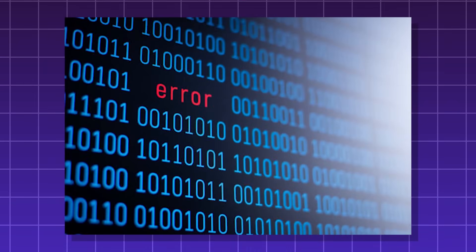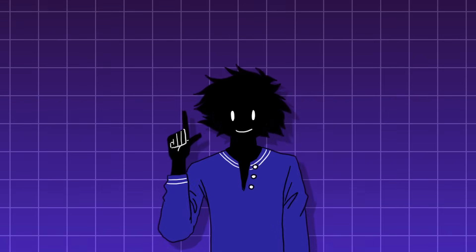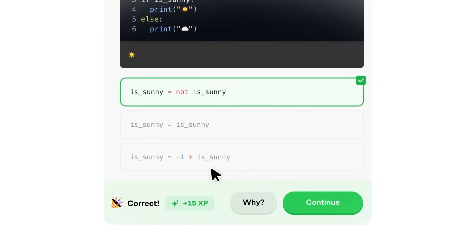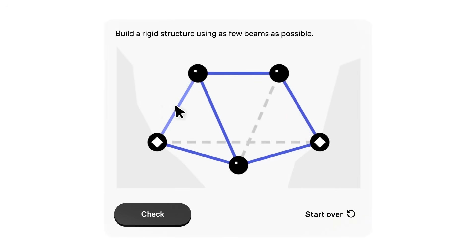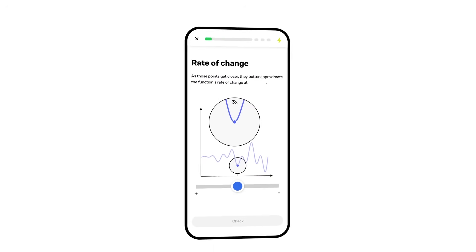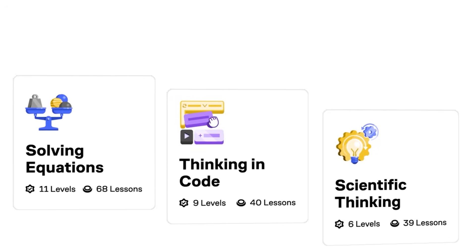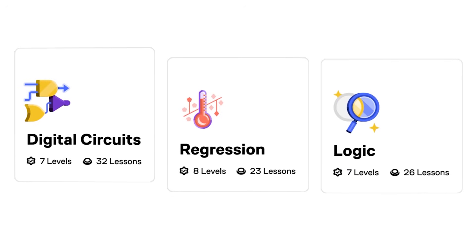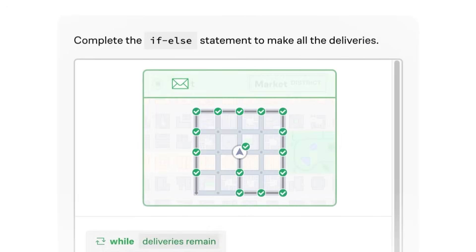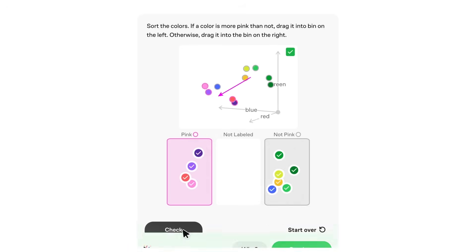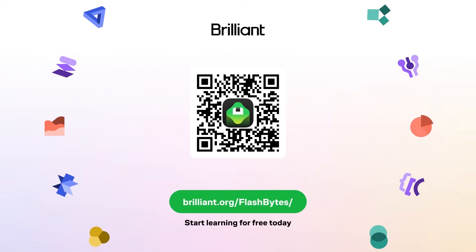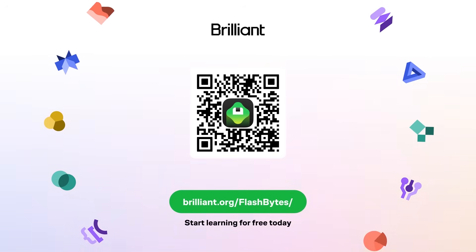Being able to effectively spot and fix these bugs is a crucial part of being a good programmer. And to become a good programmer, you can use Brilliant — an online learning platform with interactive courses in programming, math, science, and even machine learning. The lessons are fully interactive, testing you and letting you apply knowledge while learning, a method proven to be six times faster than watching lecture videos. It teaches advanced topics such as multivariate calculus in a quick and easy-to-understand way. Try Brilliant for free, or sign up through brilliant.org/flashbytes to get 20% off an annual subscription.